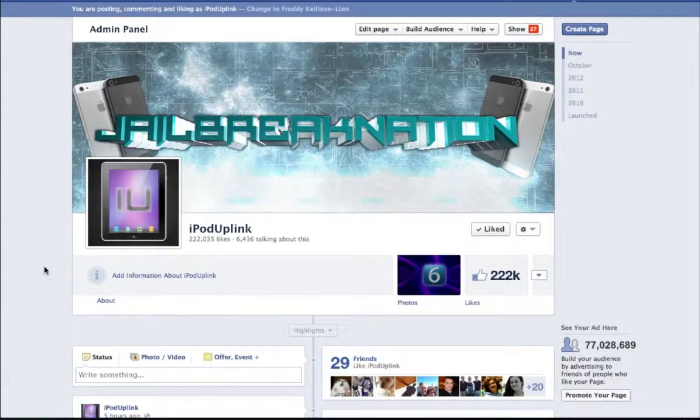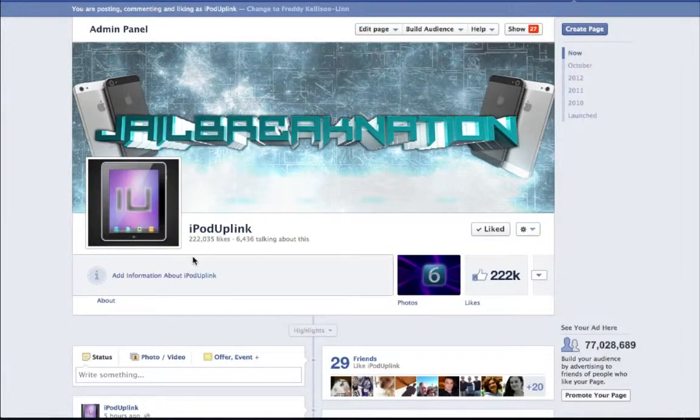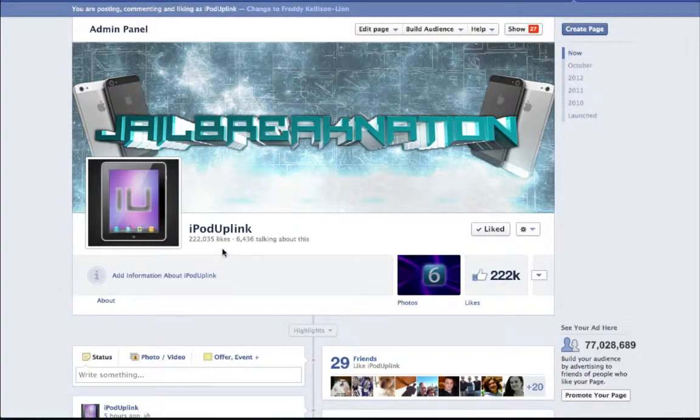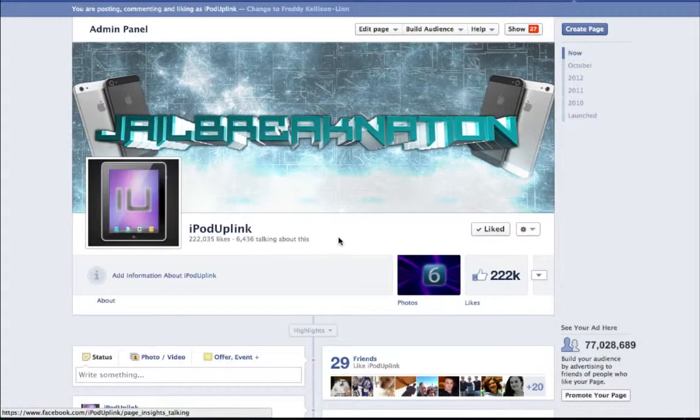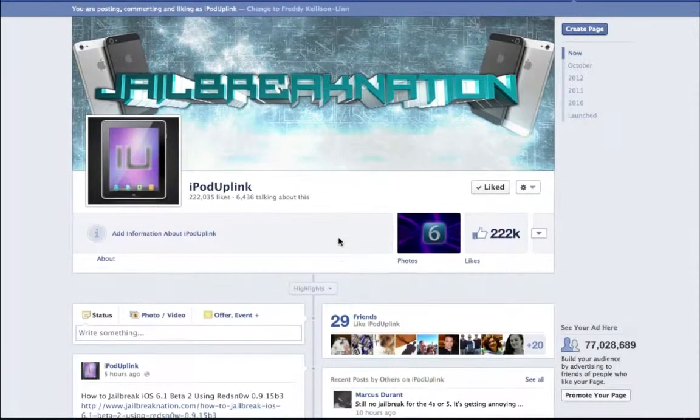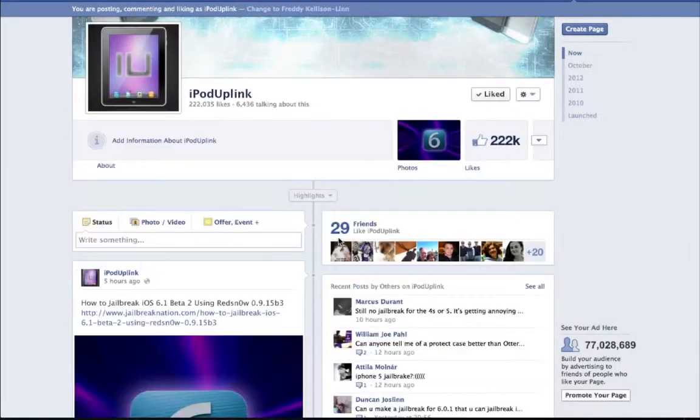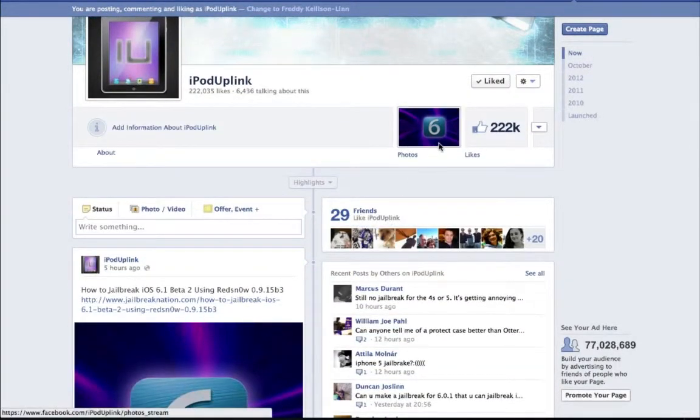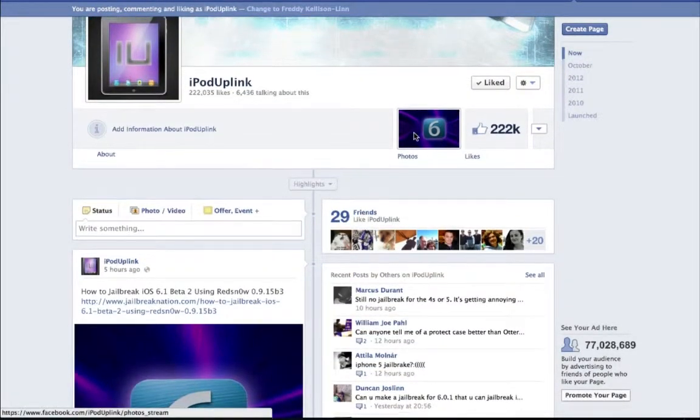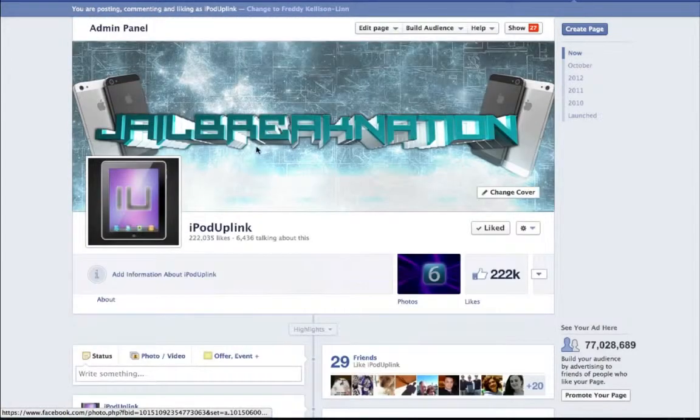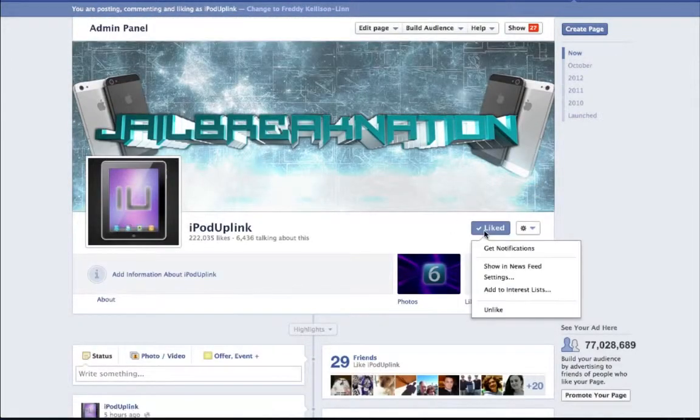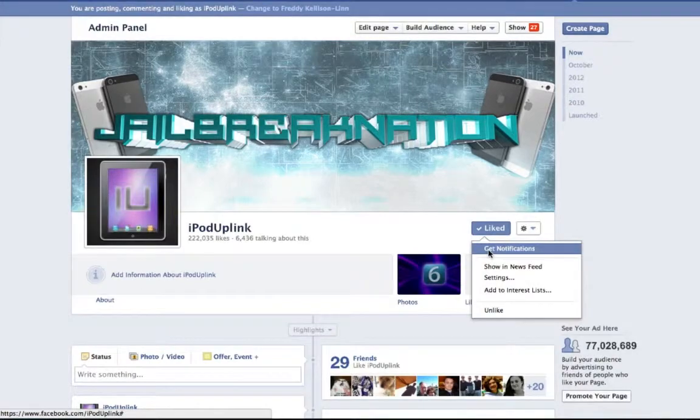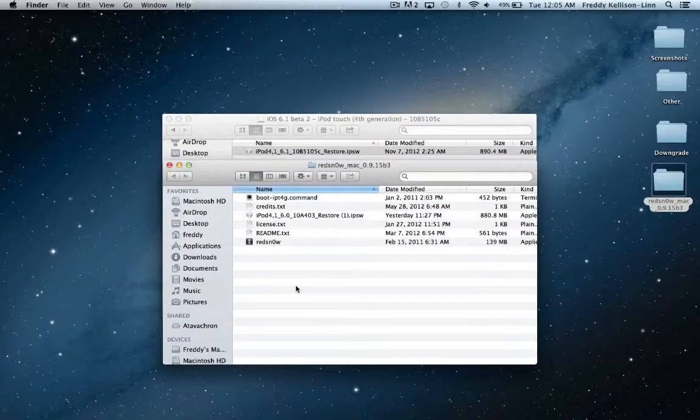Hey guys, before I start this video, I want to let you know that if you have us liked on iPod Uplink on Facebook and you want to be notified whenever we make some new post or you want to be updated if we give some more info on the iOS 6 untethered jailbreak, then just go over to our page, go to the liked button, and hit get notifications and you'll be updated whenever we give you some new information about the jailbreak.